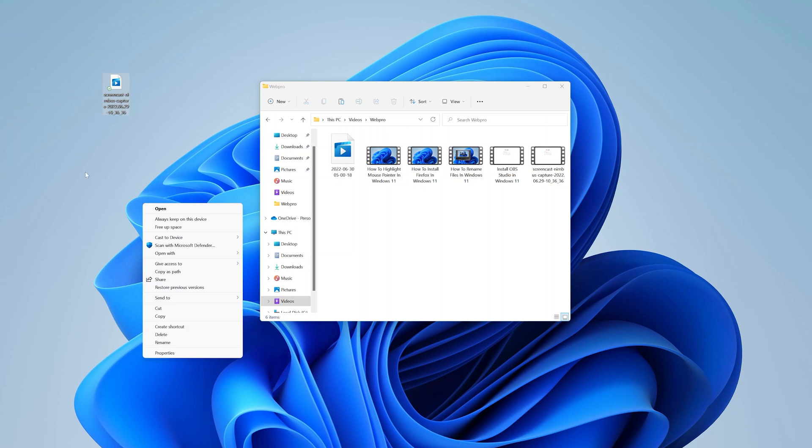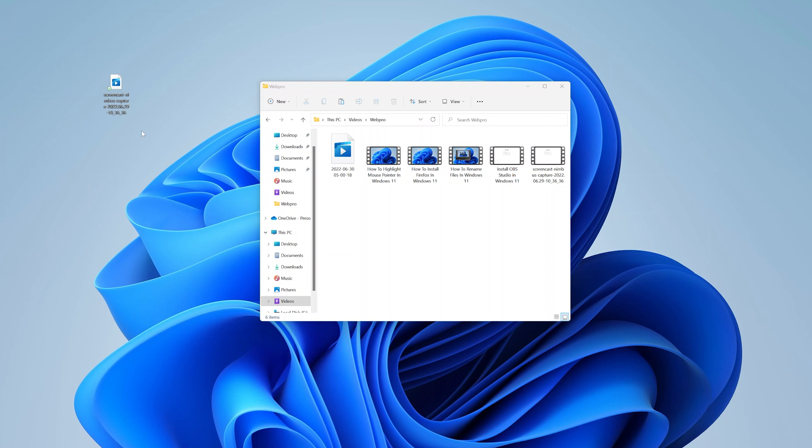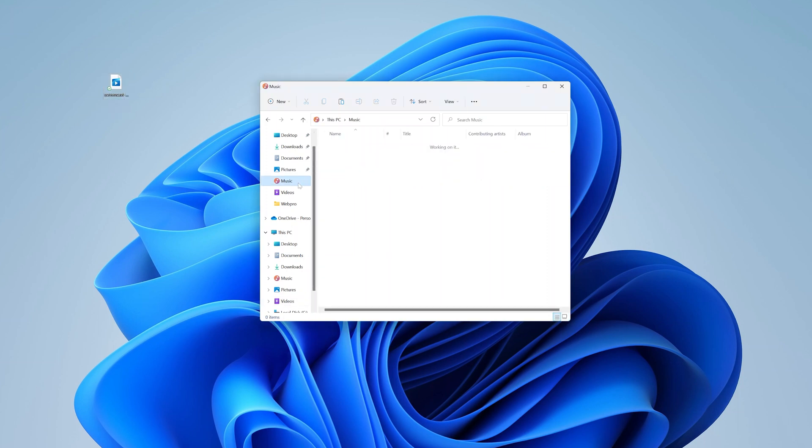Now of course, the fourth option is select the file, and then you want to press Ctrl+C on your keyboard, and then go to where you want to paste. And then press Ctrl+V, and it's going to paste there. That's another way of copying and pasting this file.